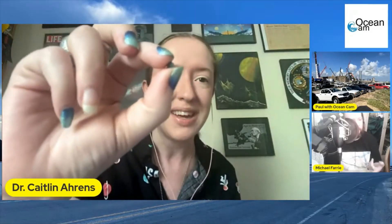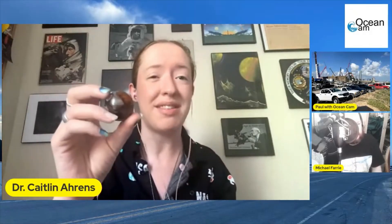Enceladus and Triton — Triton being Neptune's moon and Enceladus orbiting Saturn — have about 0.02 zeta liters. A zeta liter, by the way, is a one with 21 zeros. So 0.02 is about the size of this little bead. All that water, and you see these beautiful pictures of Enceladus with hot water vapor just vaporizing up into its atmosphere.